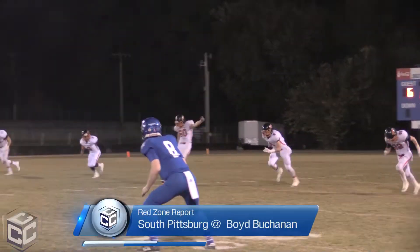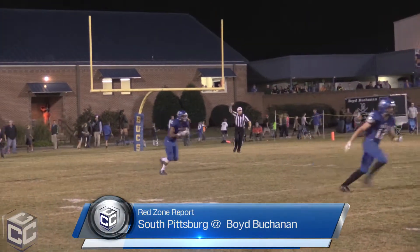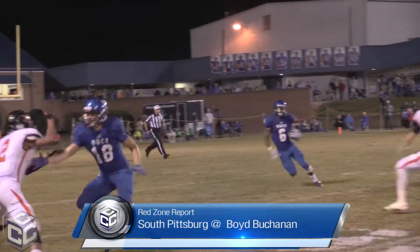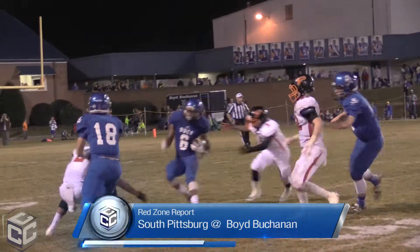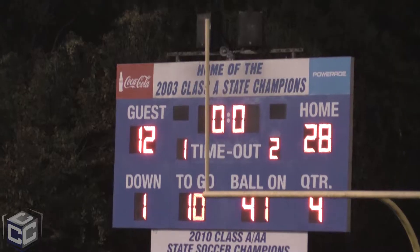Our Week 10 Game of the Week featured a big-time rivalry here in the greater Chattanooga area as the Boyd Buchanan Buccaneers hosted the South Pittsburgh Pirates. The Buccaneers were able to take a 28-12 victory, moving to 9-0 on the season. The number one ranked 2A team is trying to fight for that 10-0 next week when they'll host a Silverdale team that was downed tonight by Tyner.